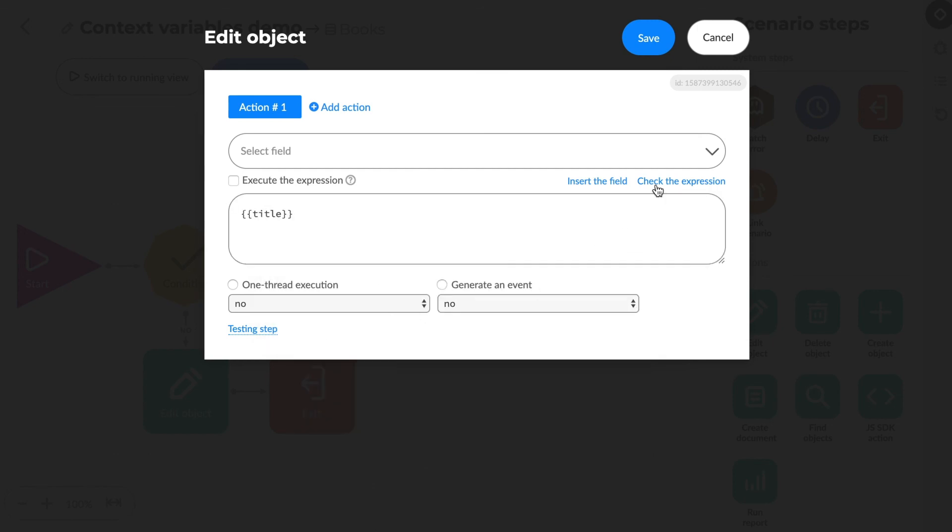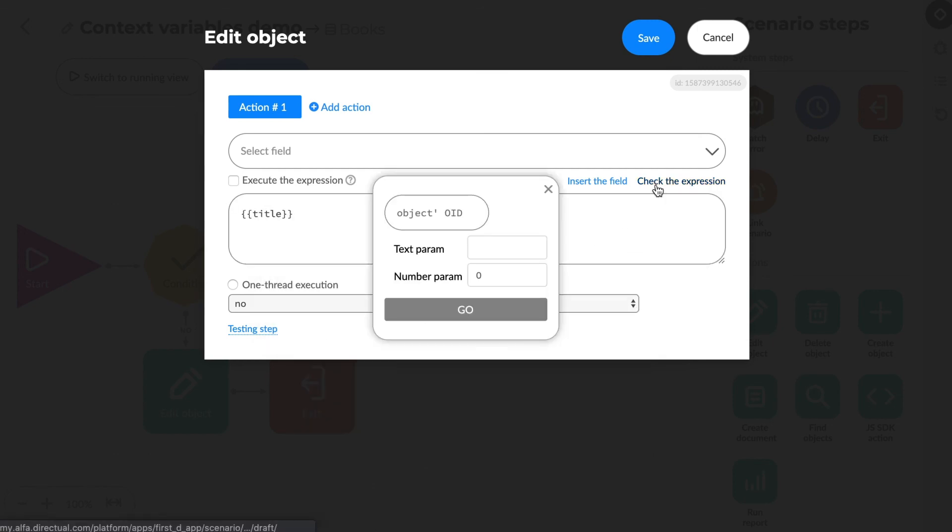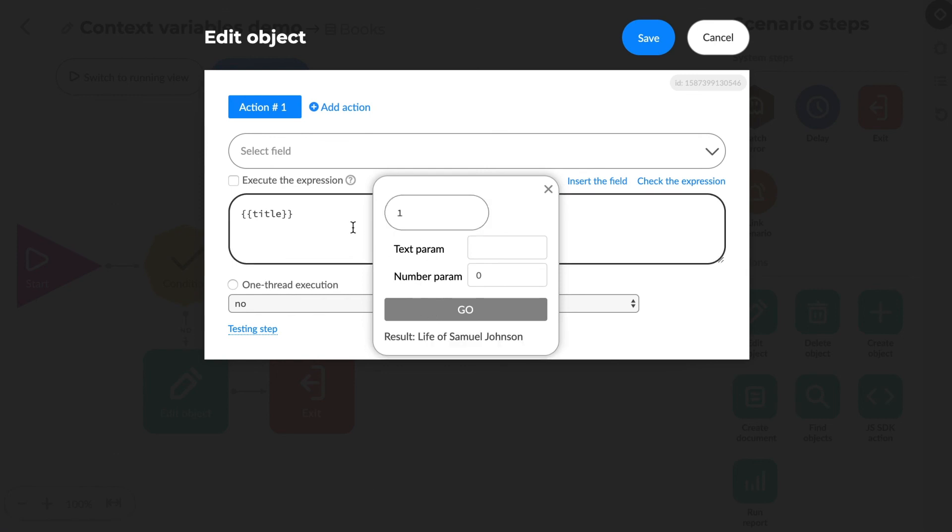A tool to check the expression. It works just as you've seen in this video tutorial. Here we have to indicate the ID of the object to be processed and, if there are any, all the context variable values.